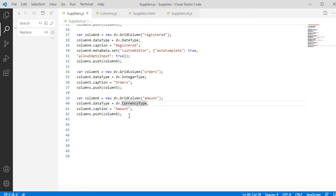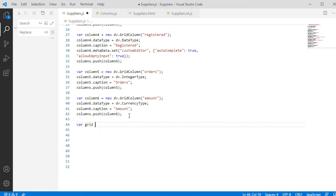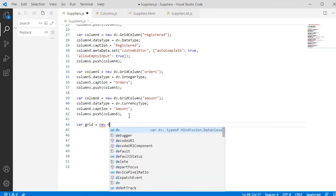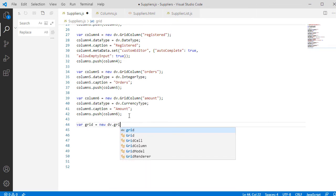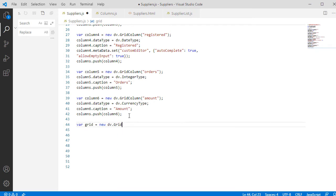We add two more columns. One is Integer and the other is of CurrencyType. It is time to create the Grid. It is an instance of the Grid class and we use the reference to the Div element that we defined in the web page.